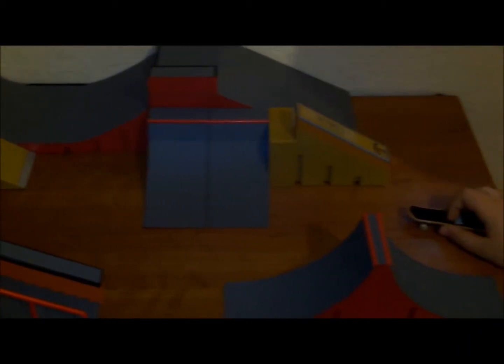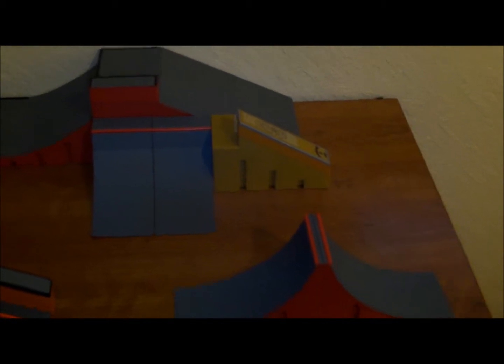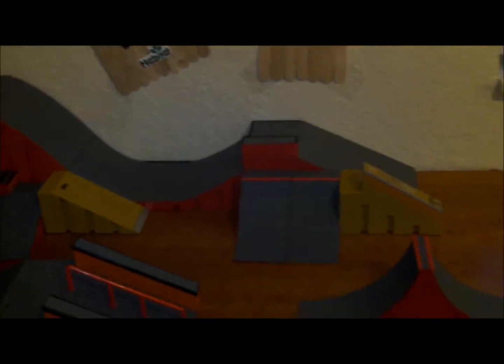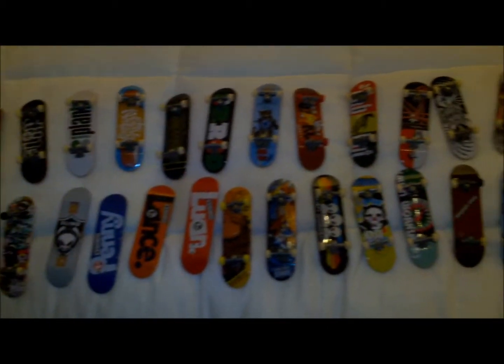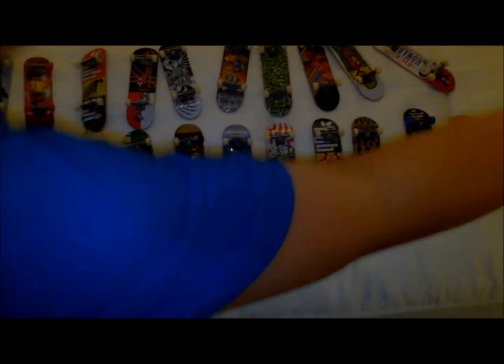I got this Paul Rodriguez board, these Tech Decks right here. I got a bunch, a lot. I got this Almost Cheese and Crackers and a half pipe.